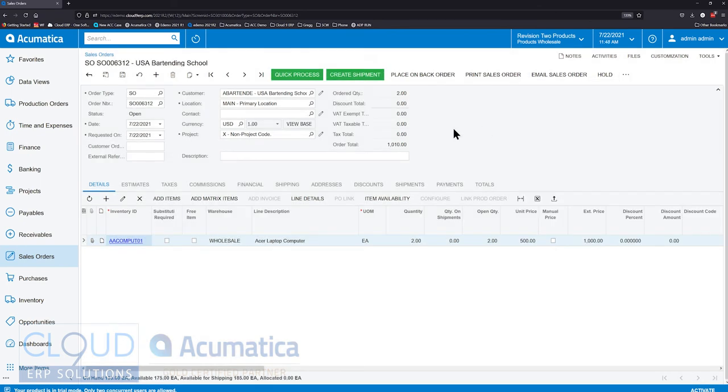Additionally, when we would go to a next step with Acumatica, for example, creating a shipment requires the system to think and advance to the next step.